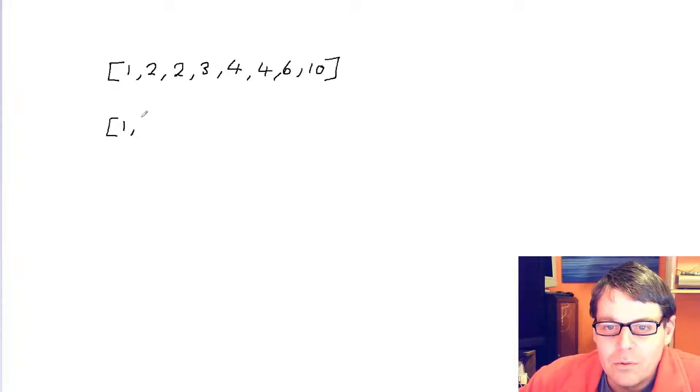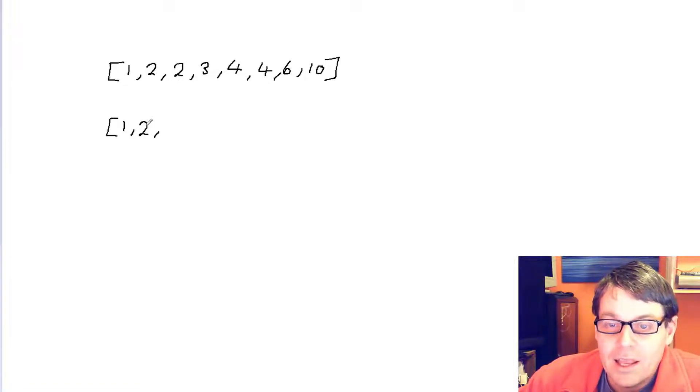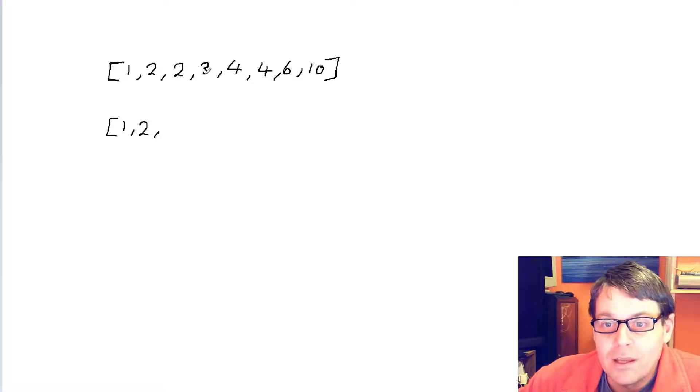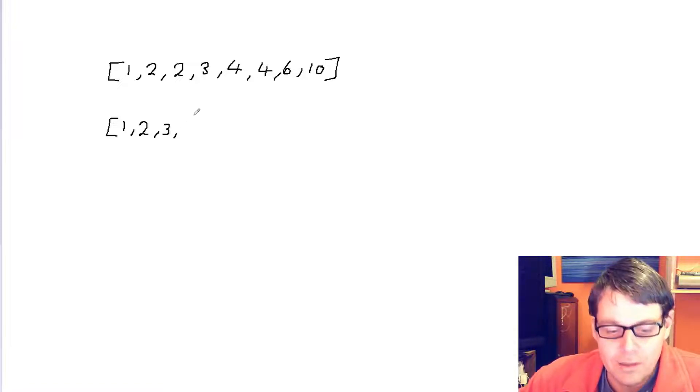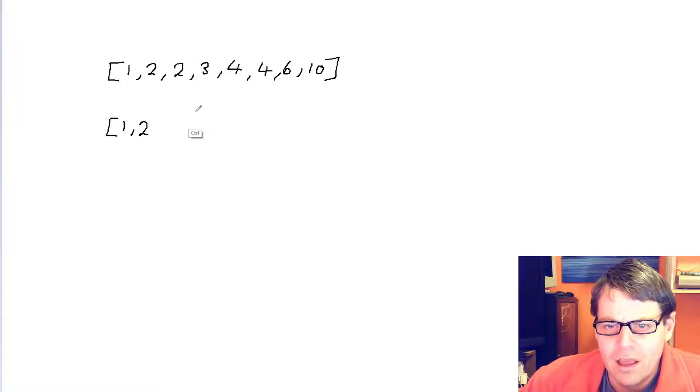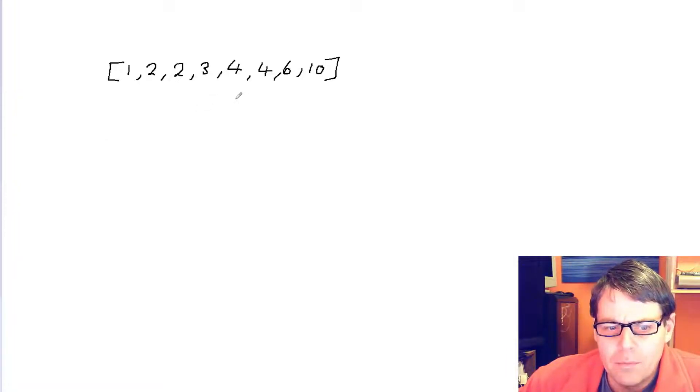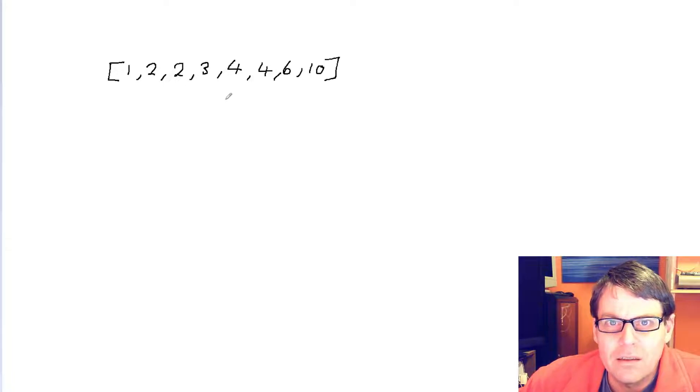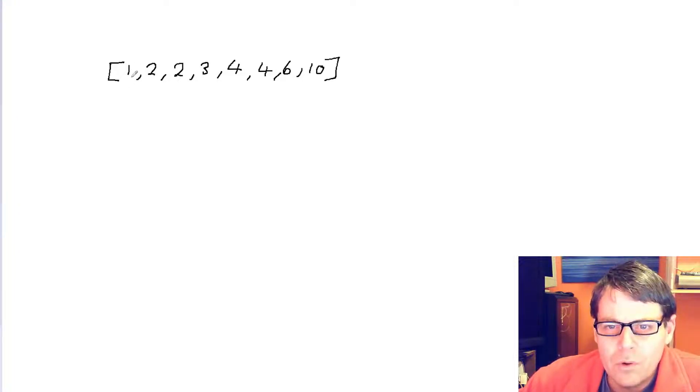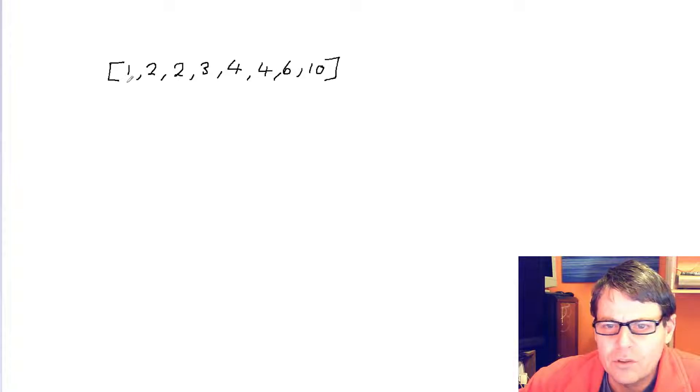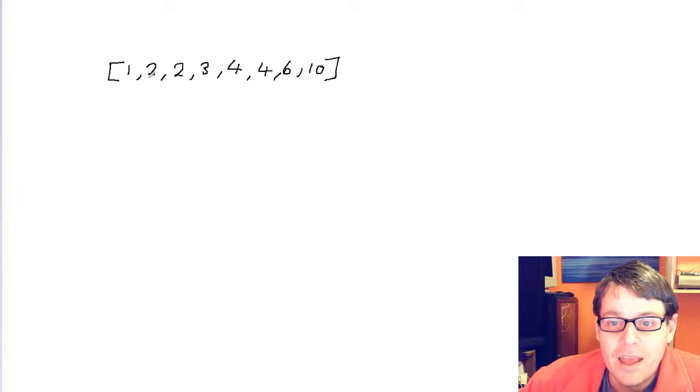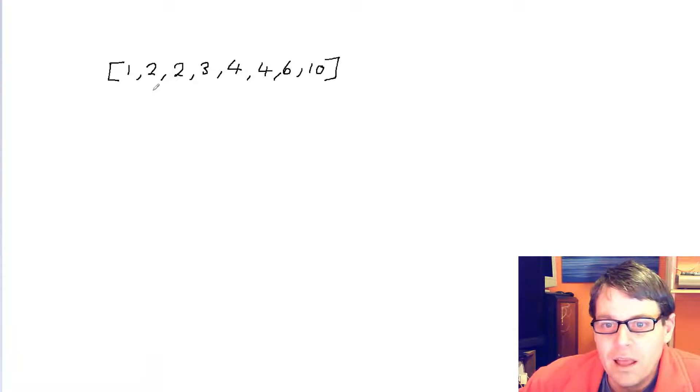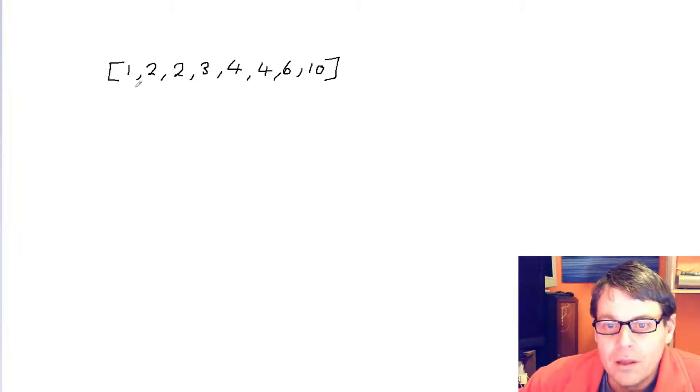But what they're saying is do not have another array. Obviously they're going to test our memory usage and make sure that we actually manipulate this array. So what I'm going to do is look at the first number and do nothing with that. I'm going to look at the next number and look back one number and see if it's the same. If it is, I'm going to increase an index, and that index is going to describe where I'm going to put this number.